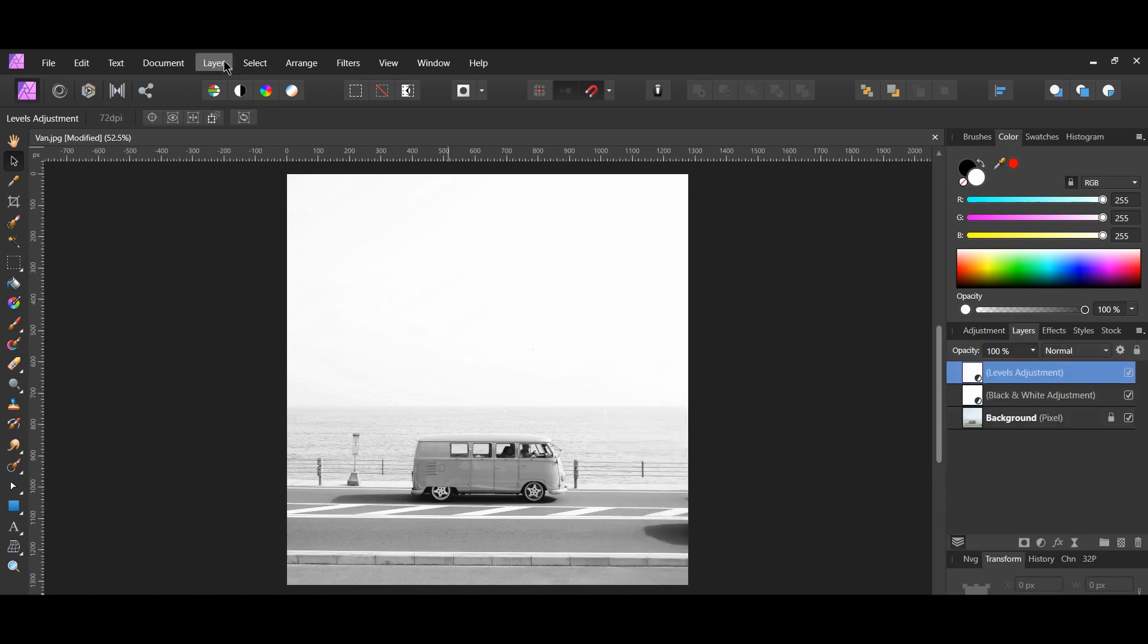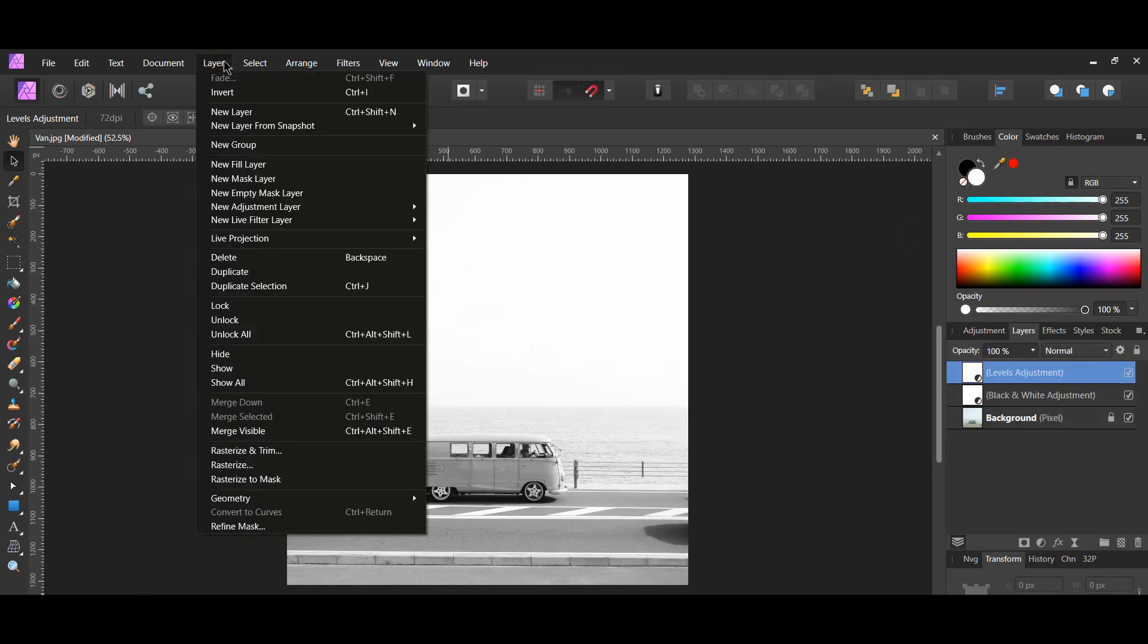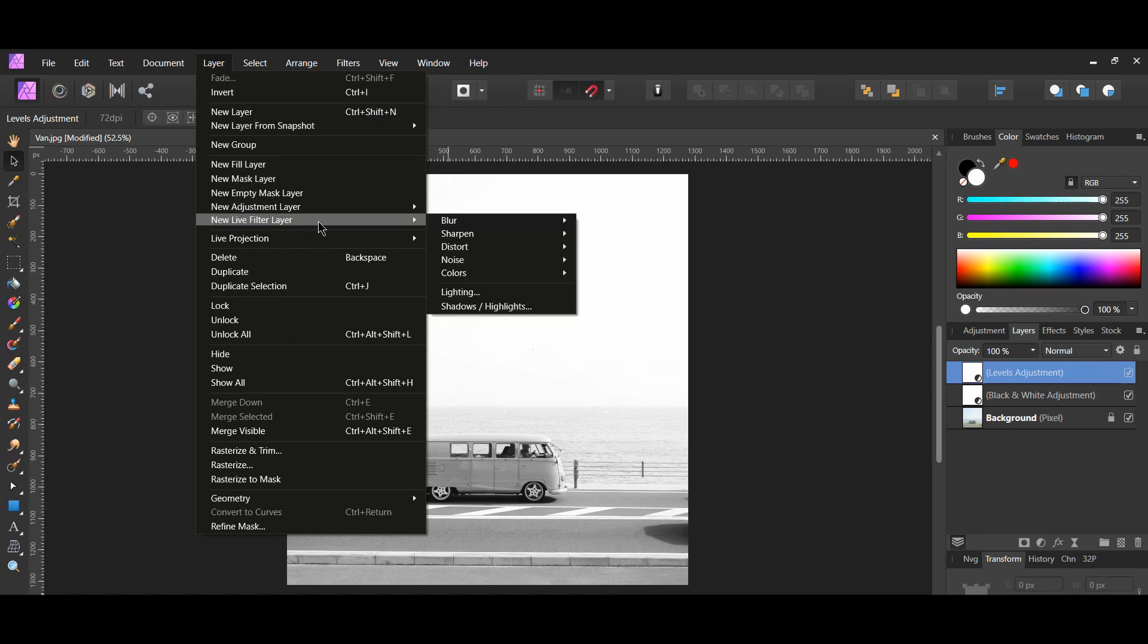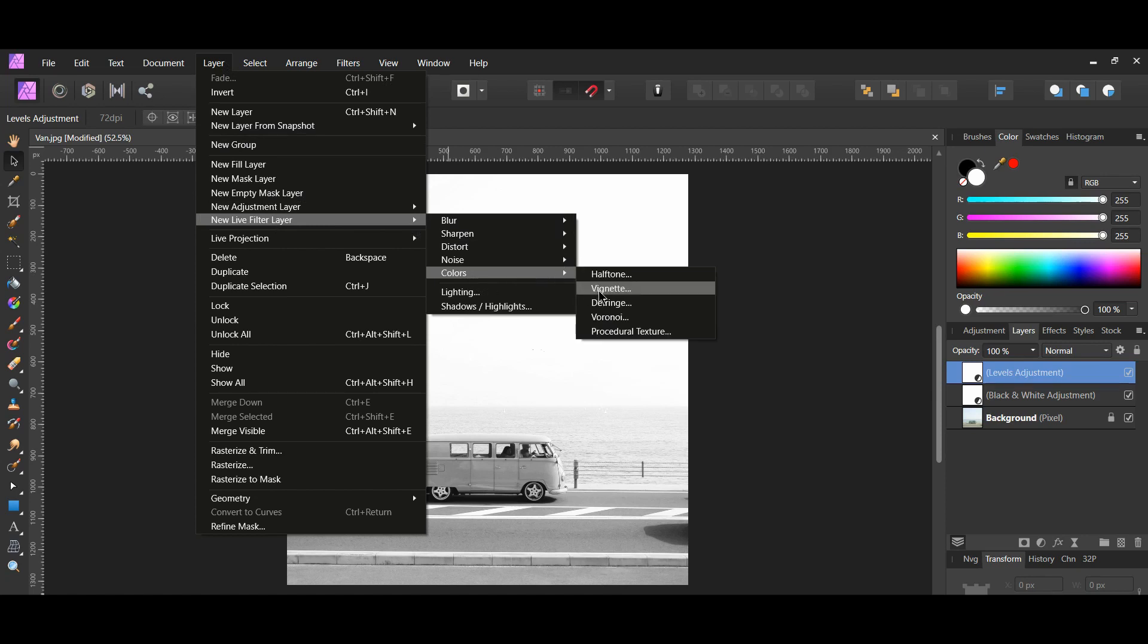Go to the menu and go to the layer menu. Select new live filter layer. Go to colors and select vignette.